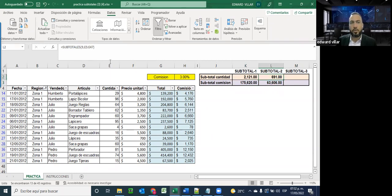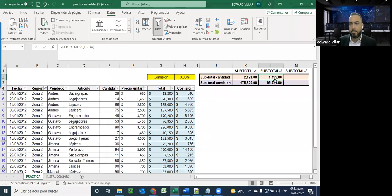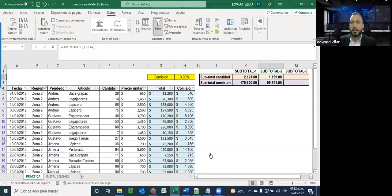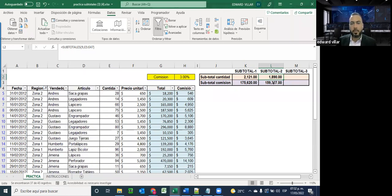La función SUBTOTALES con subfunción 9 me está sumando las comisiones y la cantidad de piezas que estoy mostrando en ese momento, cosa que no puedo hacer con la función suma tradicional. Si vuelvo y cambio a zona 2, miren cómo el valor cambia automáticamente. Esa es la gran ventaja de utilizar esta herramienta: cuando queremos saber el resultado de un valor filtrado en pantalla, podemos utilizar esta función y al hacer el filtrado él automáticamente recalcula. Incluso si quiero agregar zona 2 también, la puedo agregar y él automáticamente hace el recálculo.